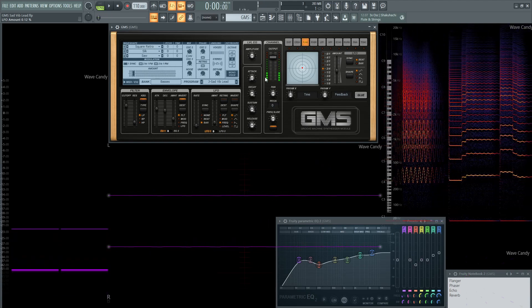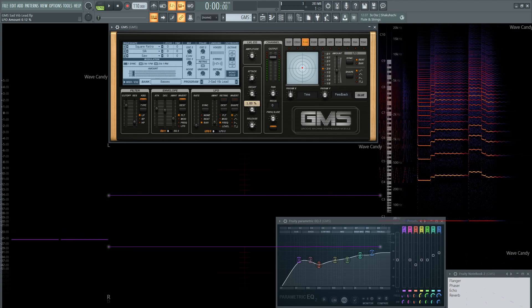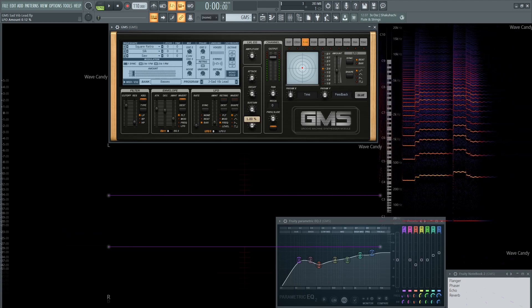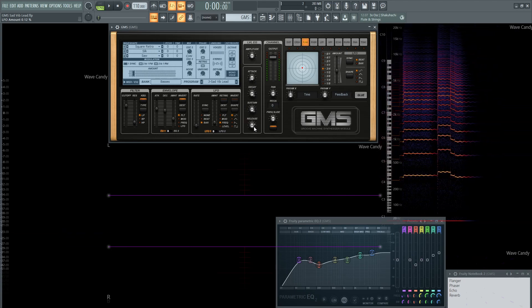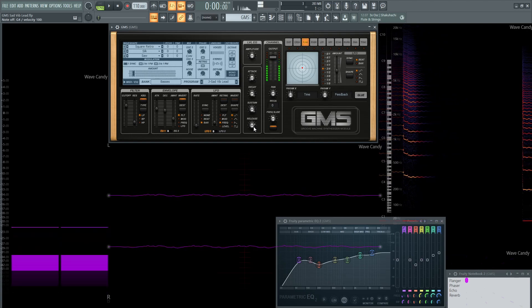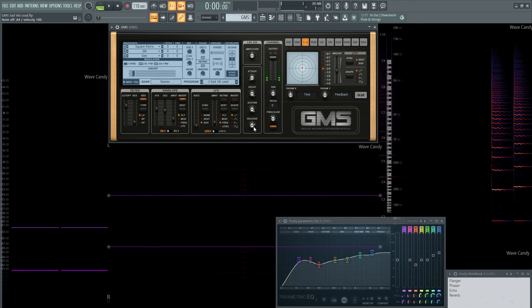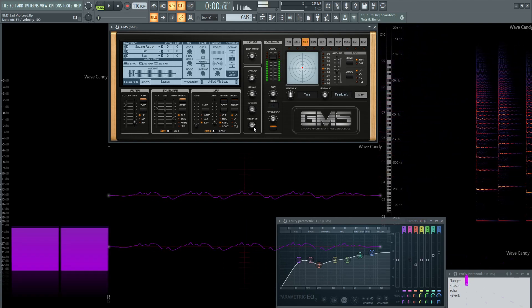Next up, the main envelope. The attack is going to be 0. The decay is at 1. The sustain is at 1. And then the release is at 0.76. It's a different note, but you get the point.